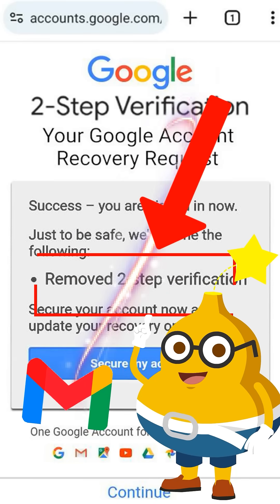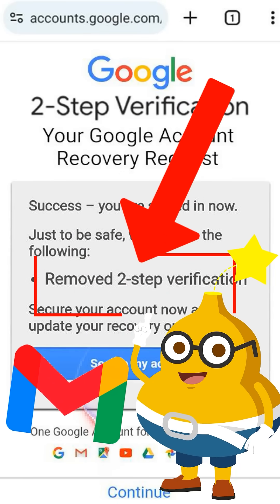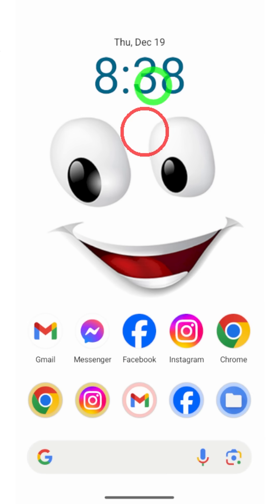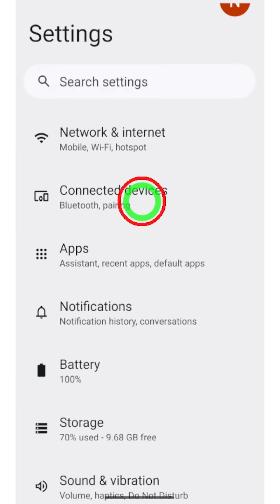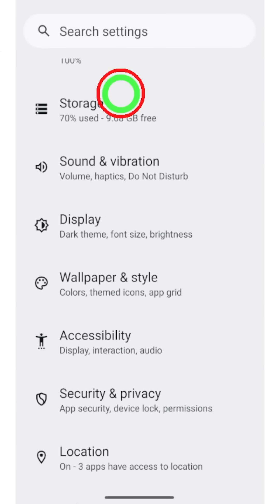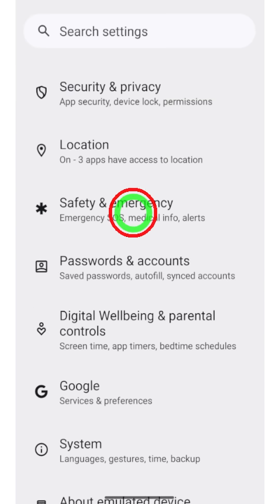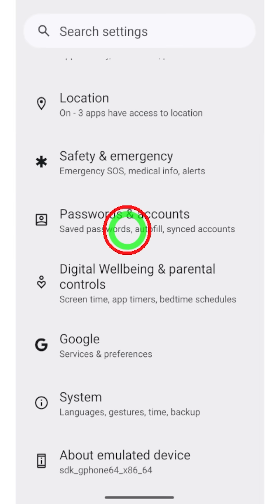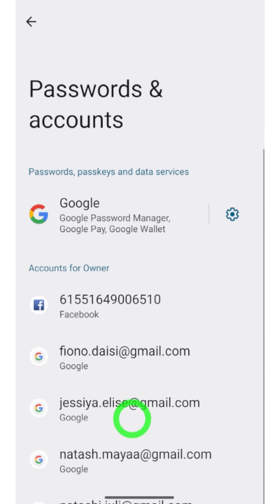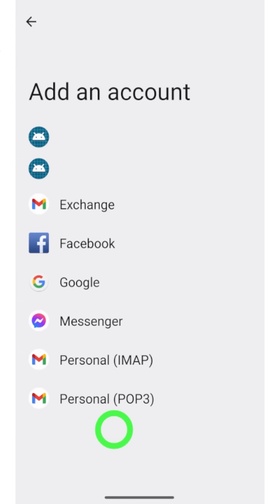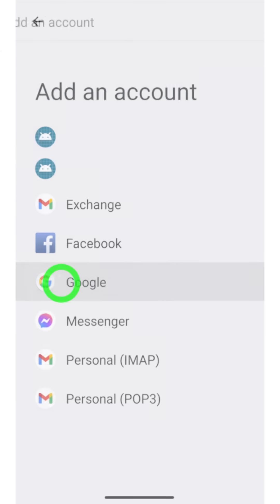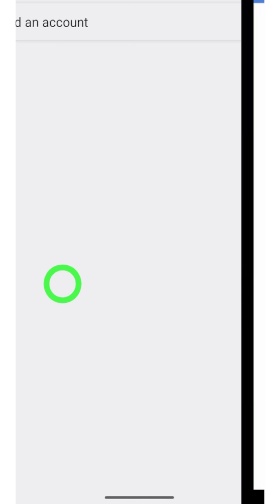Let's log back into your hacked Google or Gmail account without having access to any of your two-step verification methods. To start, sign in, then open Settings. Now scroll down and select Passwords and Accounts, again scroll down and select Add Account. Here you have to select Google. After checking, you will get the login window.